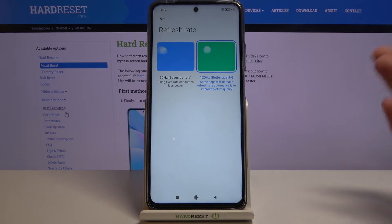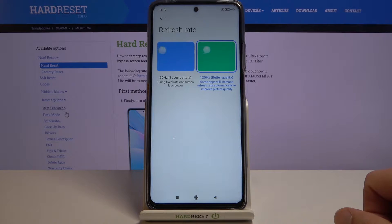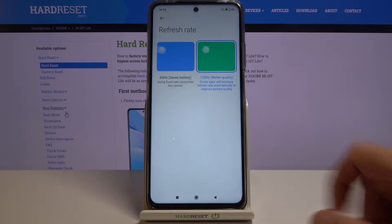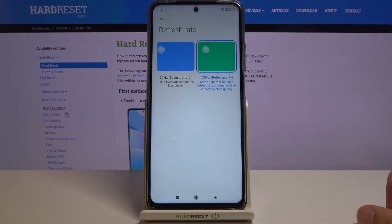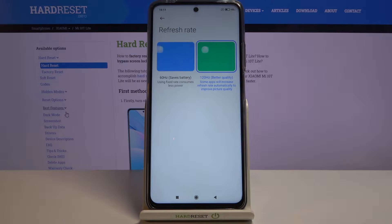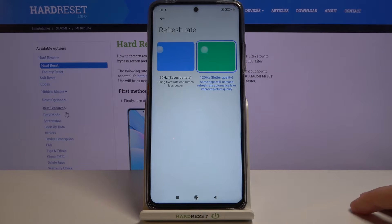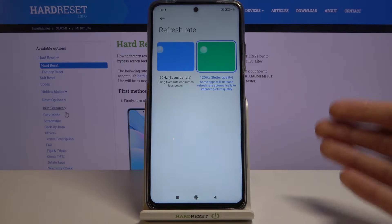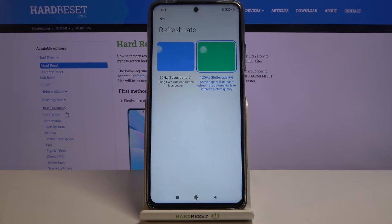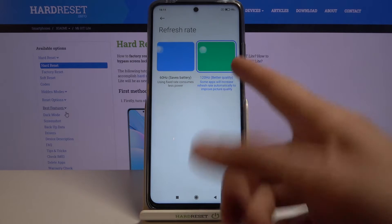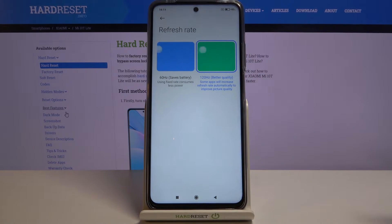That's basically what a high refresh rate does — it shows you more frames in between compared to 60Hz. If you imagine refresh rate as a quick slideshow, 60Hz gives you 60 images in a single second, while 120Hz gives you twice as much — 120 images per second. That leaves a lot of room to add additional frames in between, making motion look much smoother.